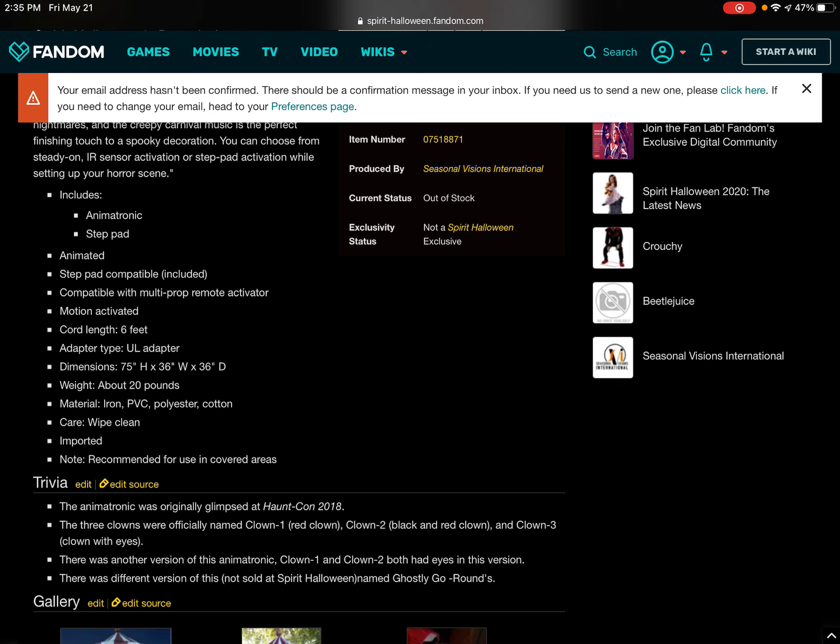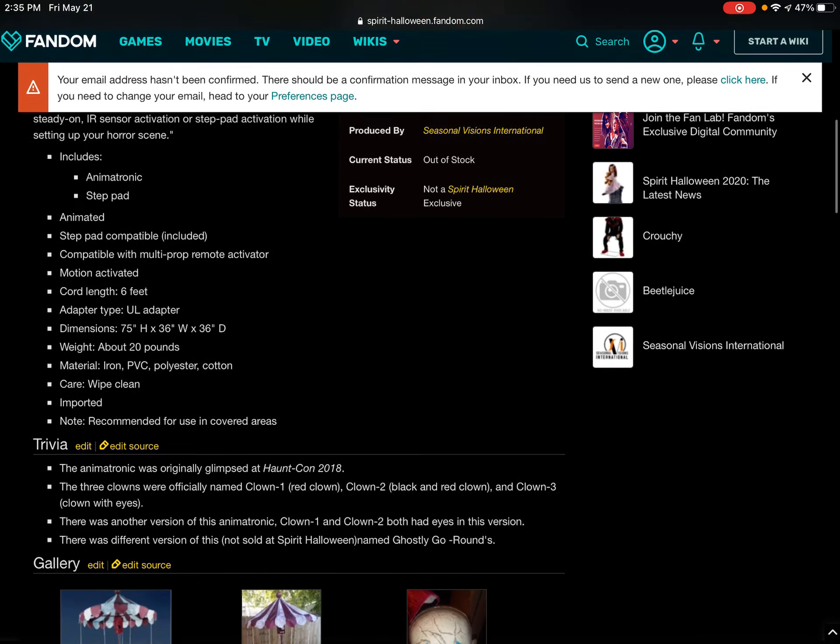Weight about 20 pounds. Material iron, PVC, polyester, cotton. Care wipe clean, imported, and note recommended for use in covered areas.